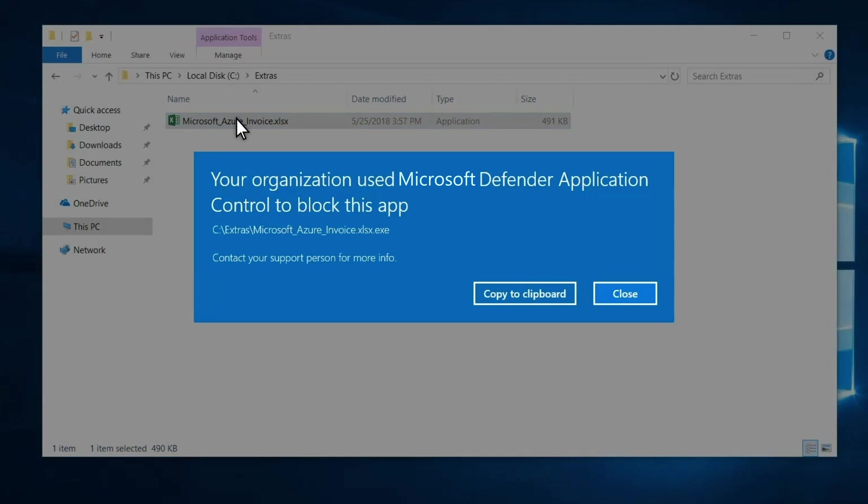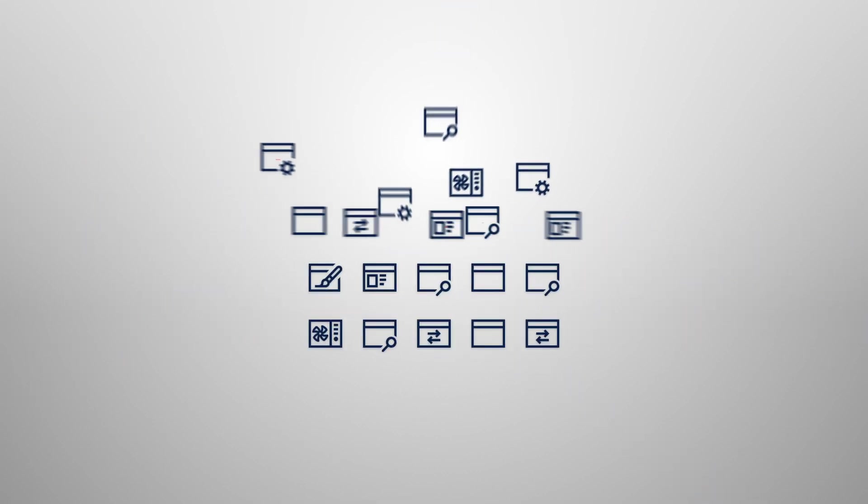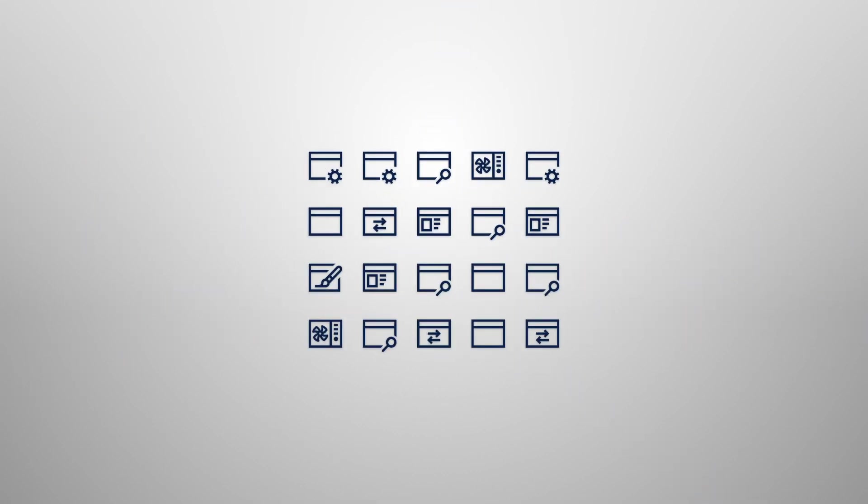Next, I'll describe how Application Control works. There are two approaches to blocking malicious apps – allow list and deny list. Deny list is an open-door policy. You'll trust every app until it proves to be malicious, and then you add it to the deny list.